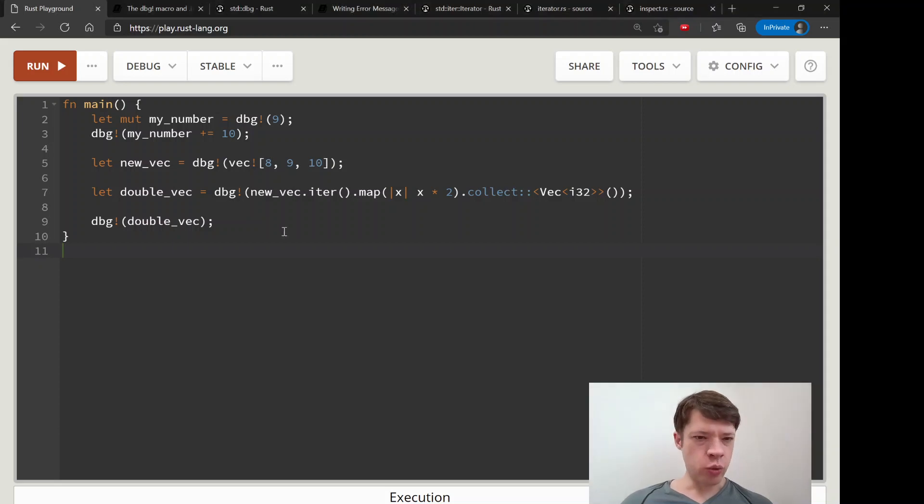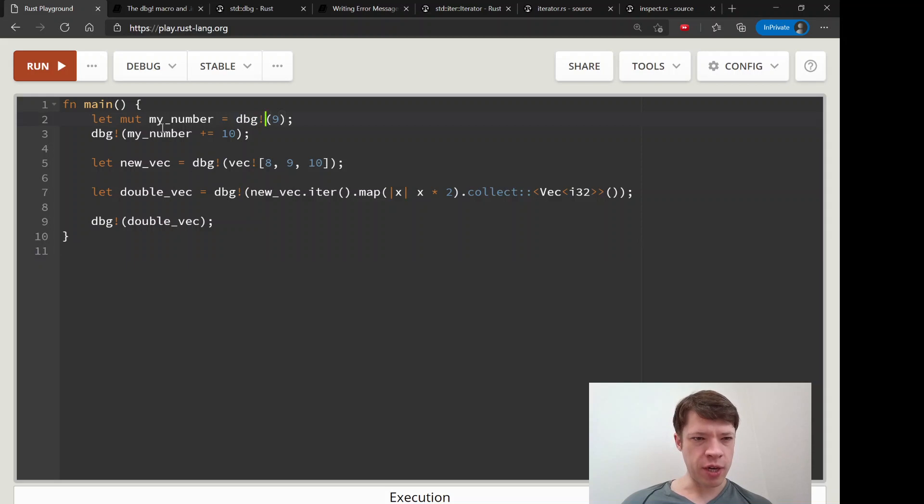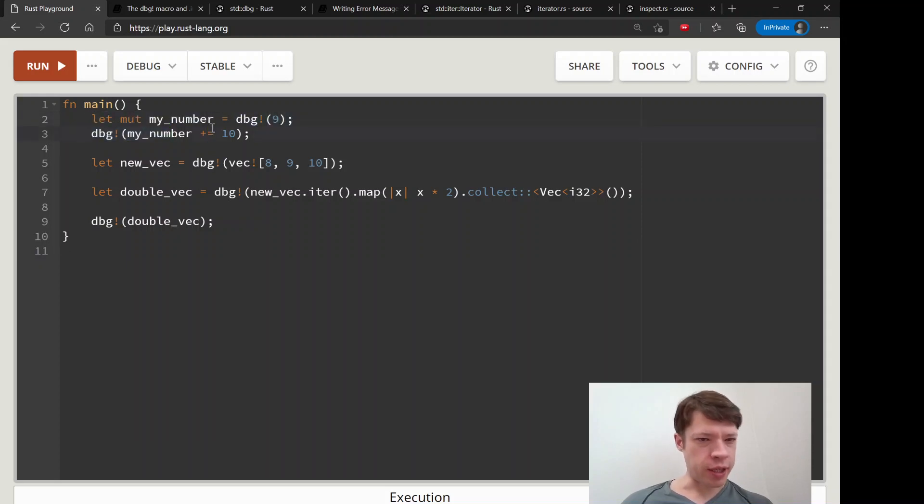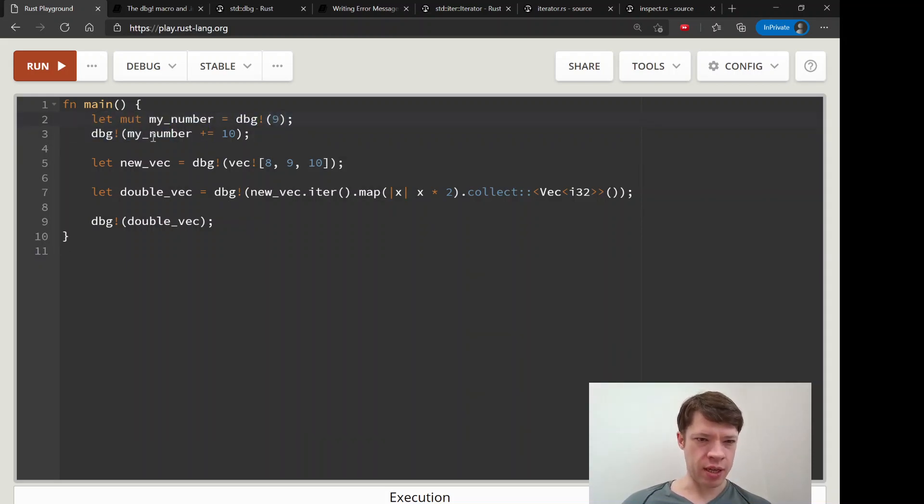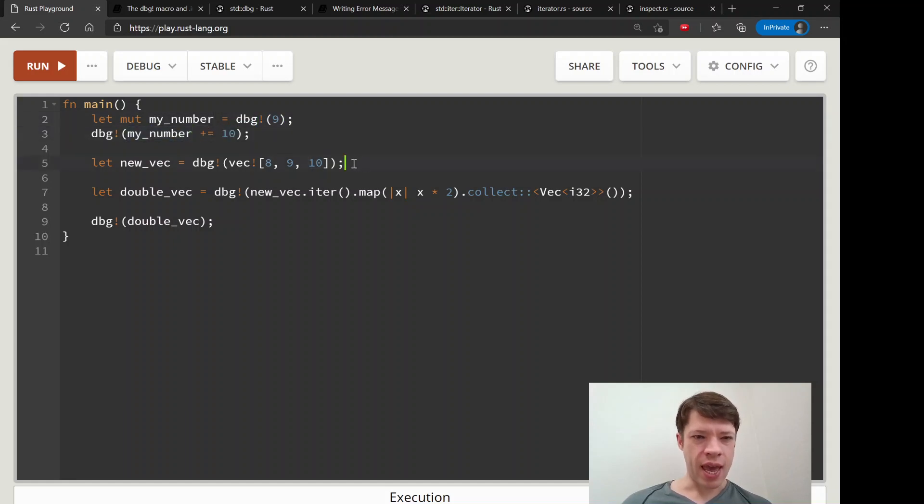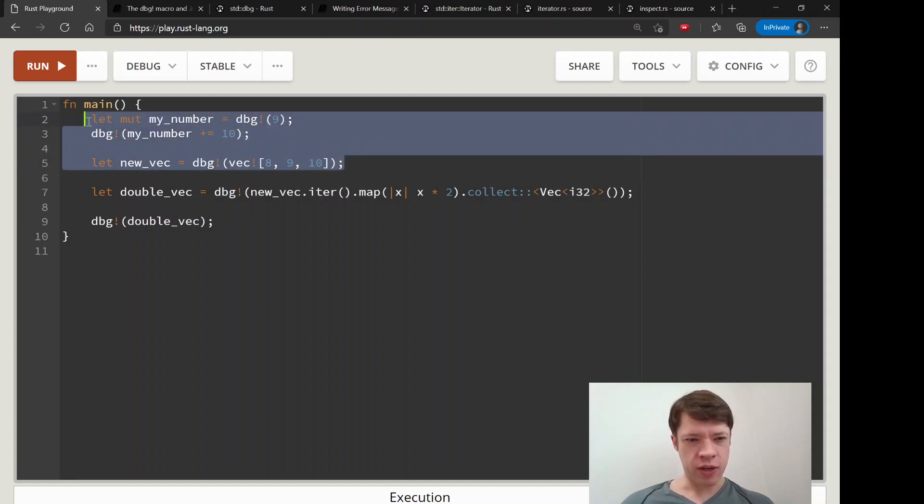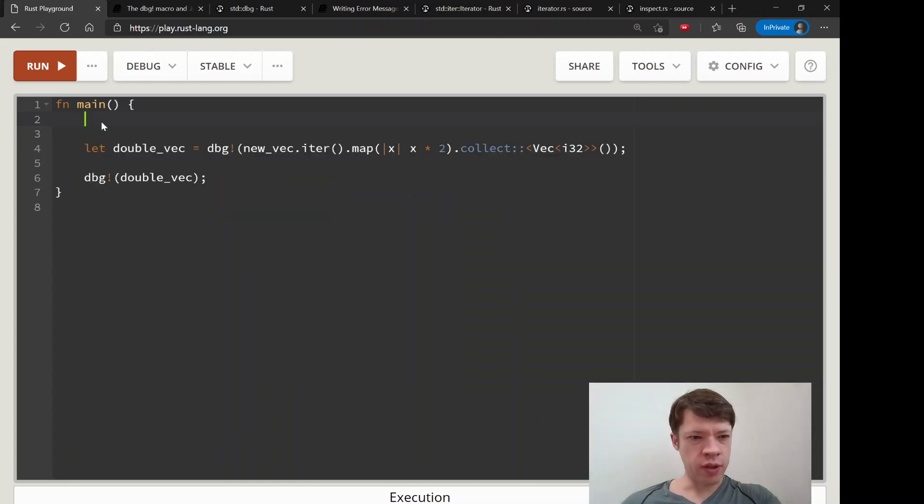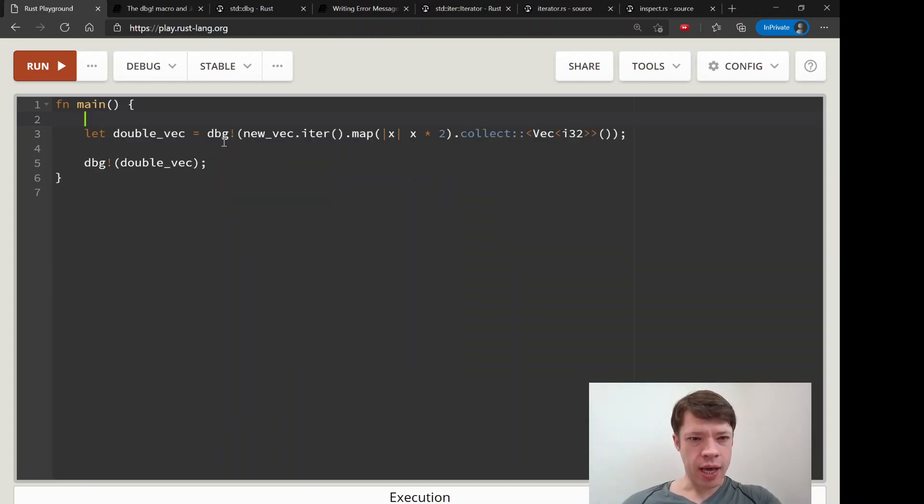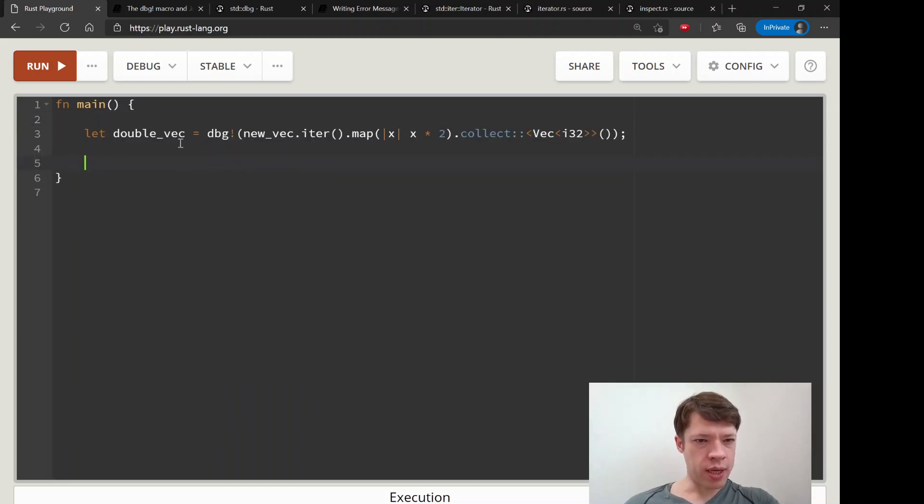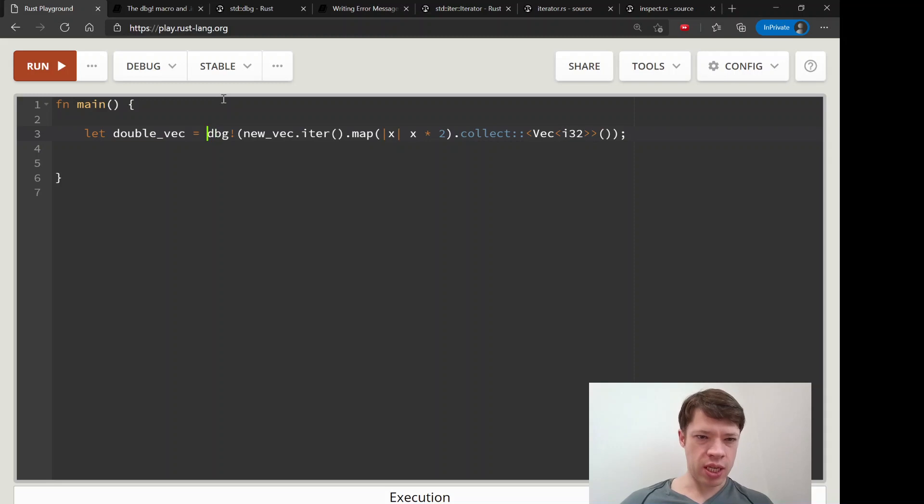In the last video we saw how incredibly useful this DBG debug macro is. It takes the expression you give it and says okay, this is what you did to make it and this is the result. That is really useful, however there's one limitation - you can't use it inside of an iterator.